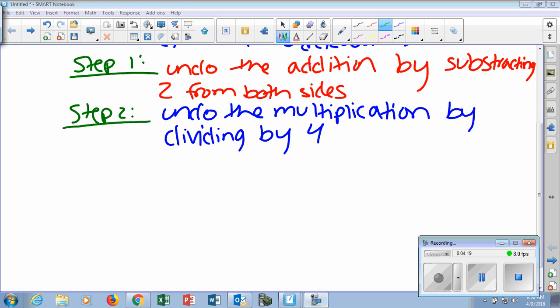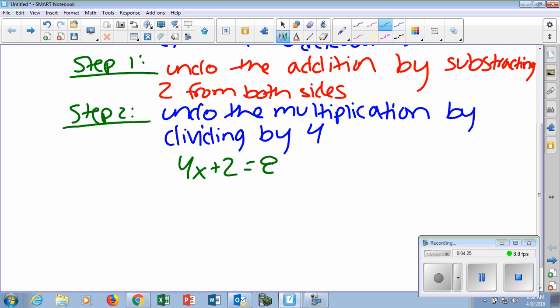Now we're actually going to show this using the equation. Our equation is 4x plus 2 equals 8. Our goal is to get x by itself, because we want to figure out what x equals. We want to move those numbers away from x. First, we see they're adding two to it — so we subtract two. What I do to one side of the equal sign, I have to do to the other.